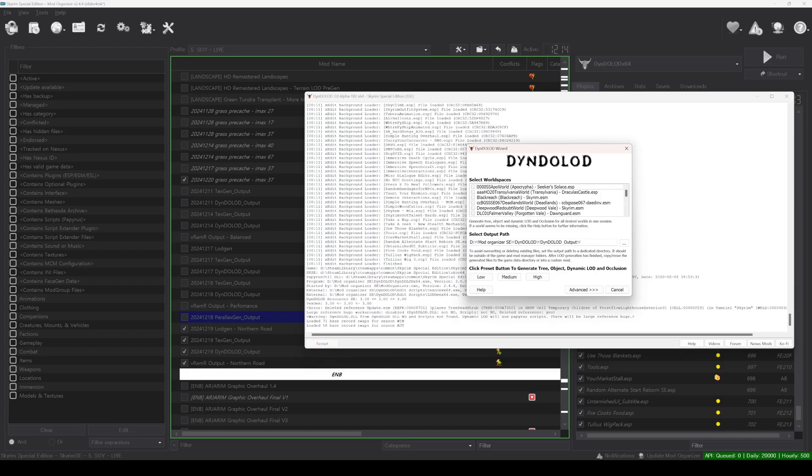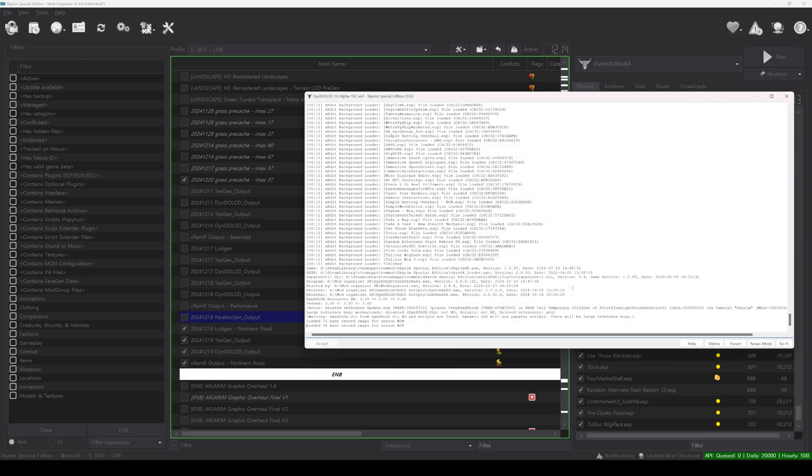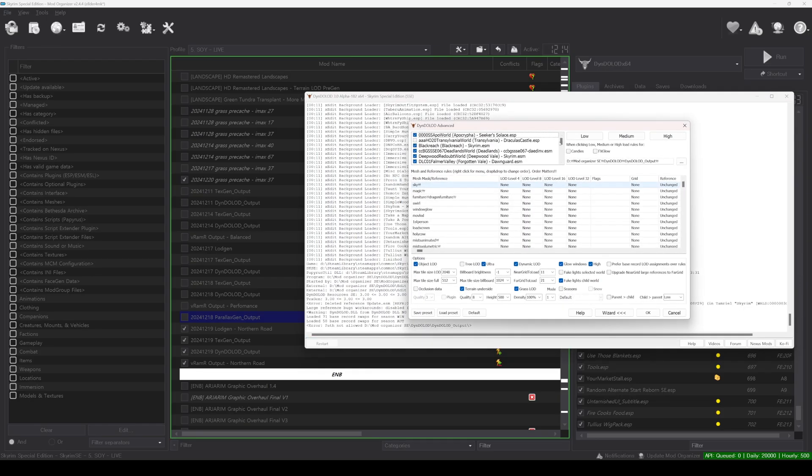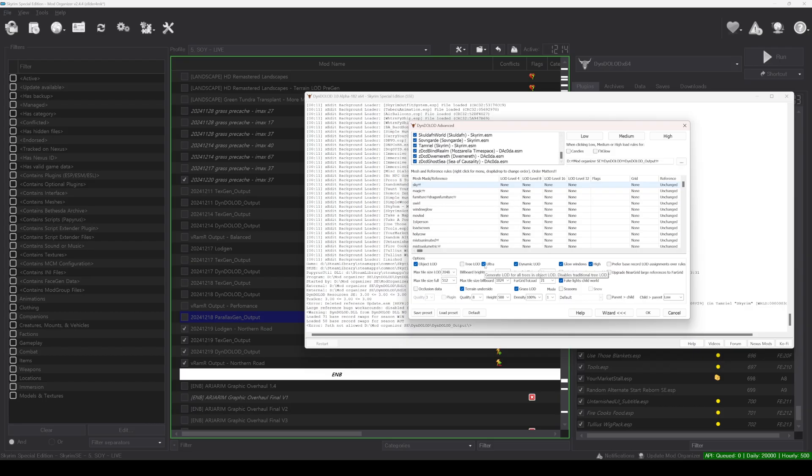After launching Dindelod and seeing the settings window, click on Advanced. Next, select all the cells you want to work on under the Advanced section. In the options below, configure the settings exactly as shown in my video. Make sure to check UltraTree LOD and Grass LOD. If you have set the rest of the values to match those in the video, click the OK button to start generating the LOD.